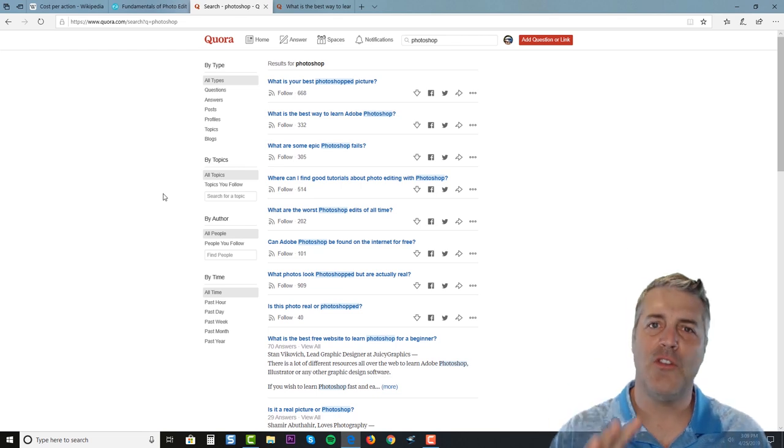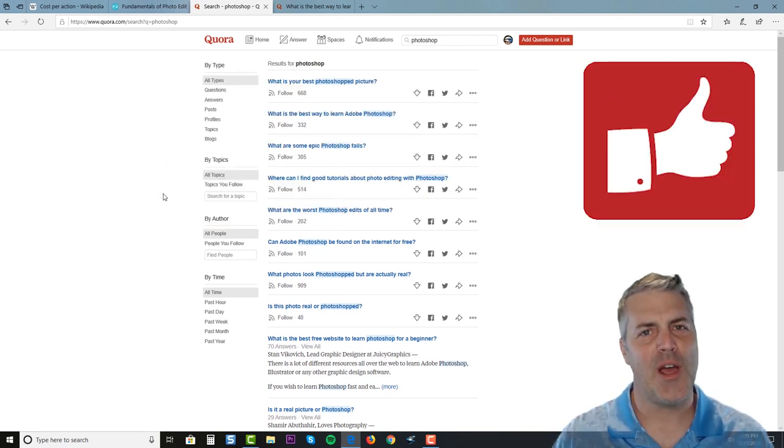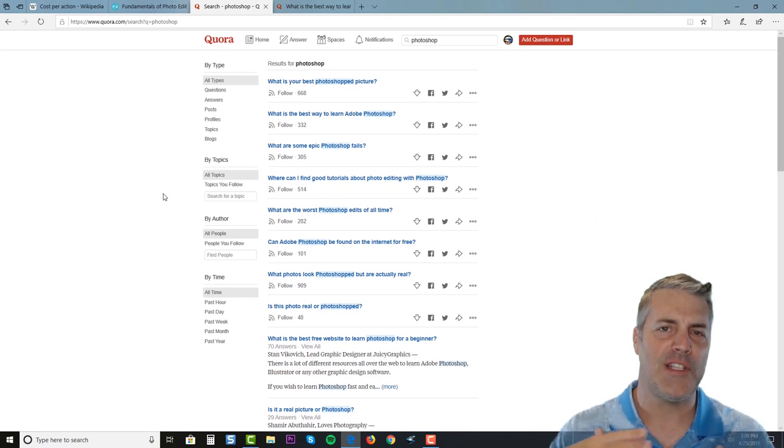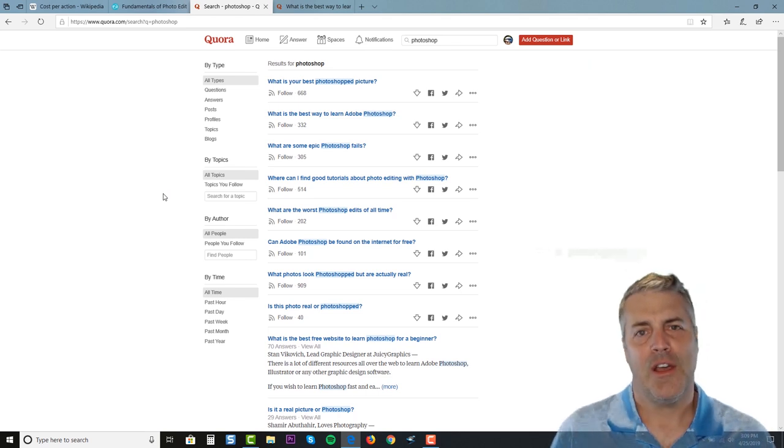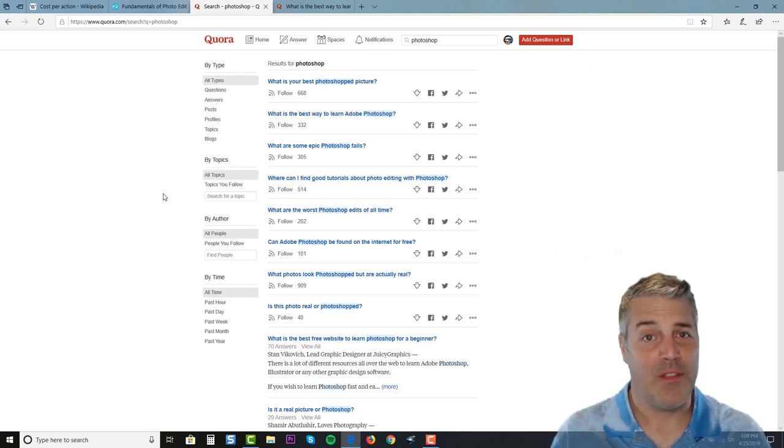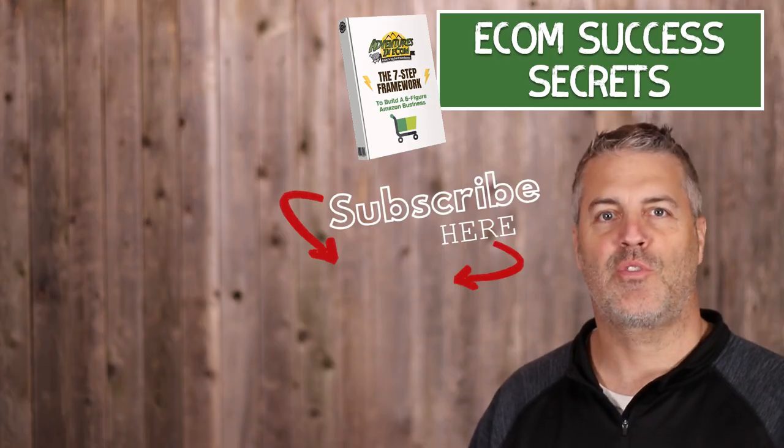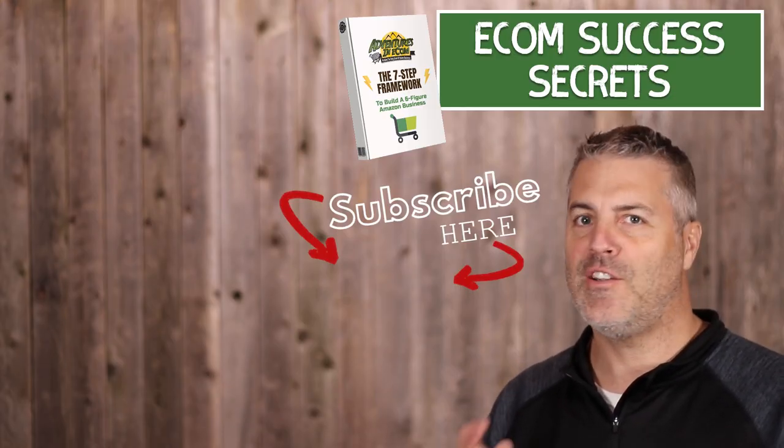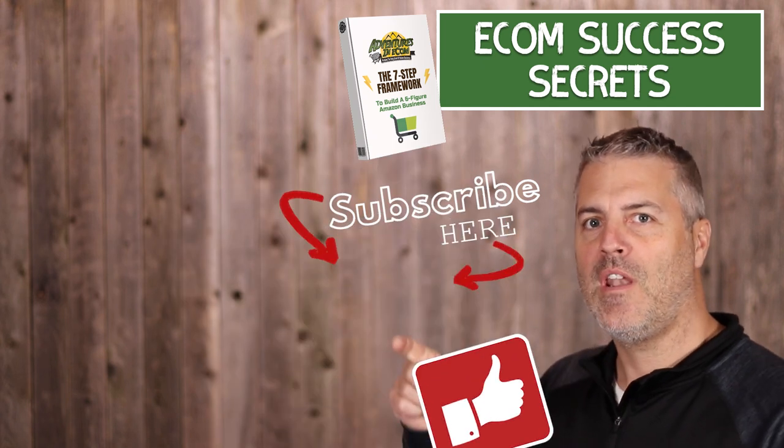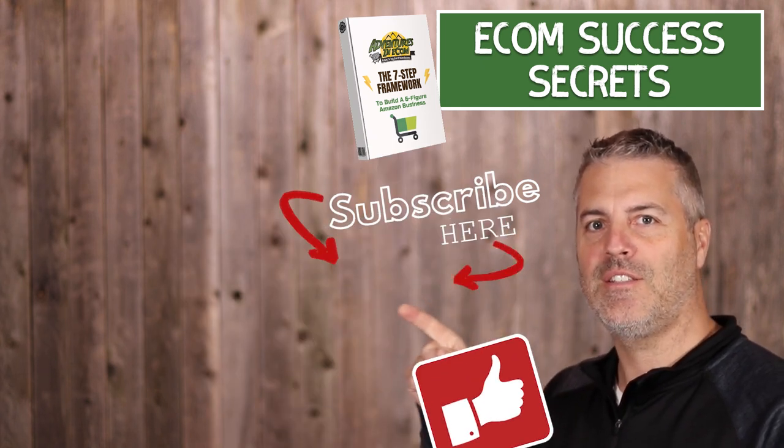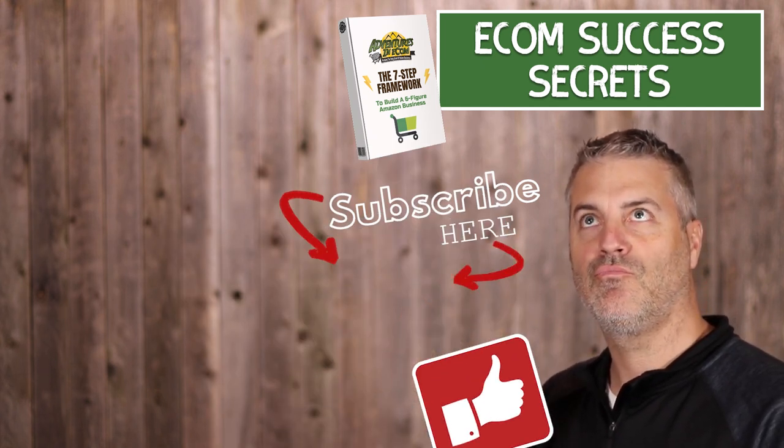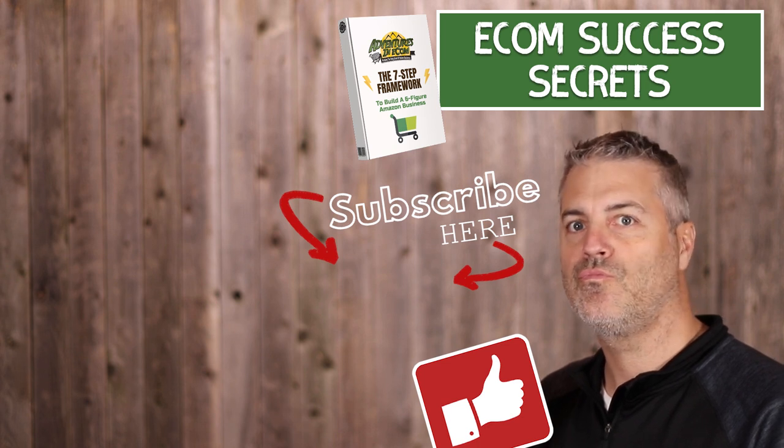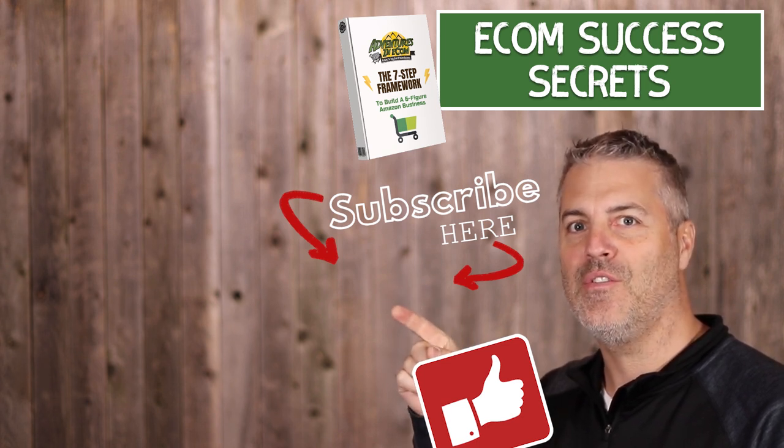If you found the video useful then give me a thumbs up and subscribe to the channel so that you'll be notified every time I put out a new video. See you on the next video. Be sure to subscribe to the channel to be notified of future videos and don't forget to like this video.